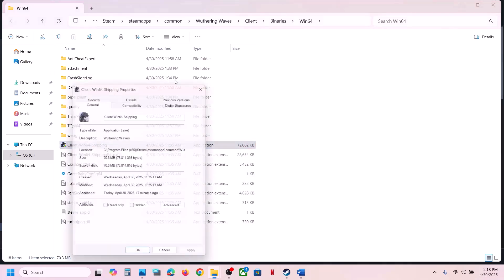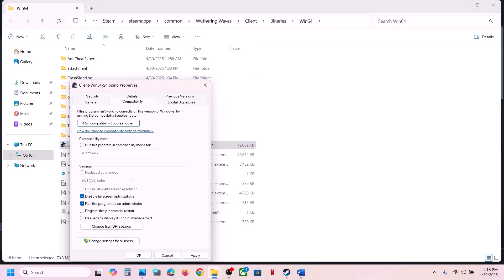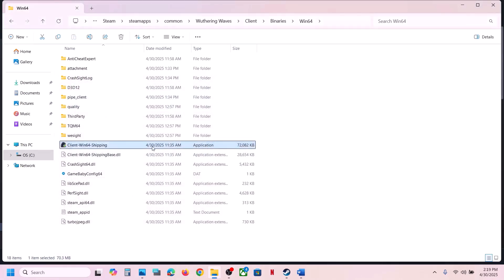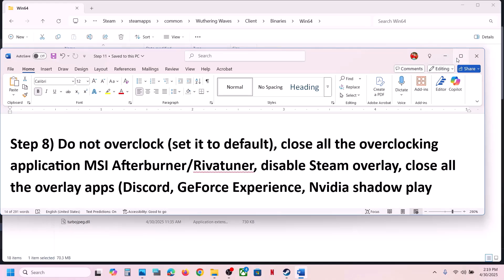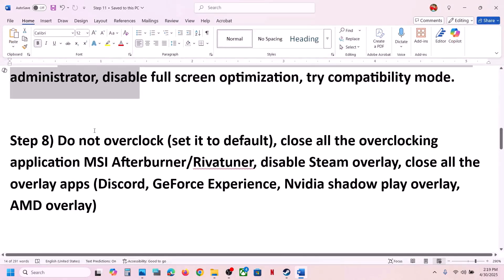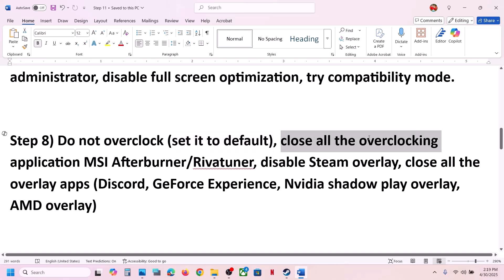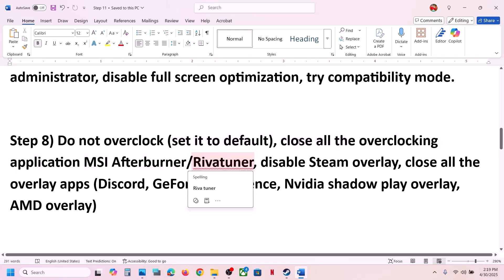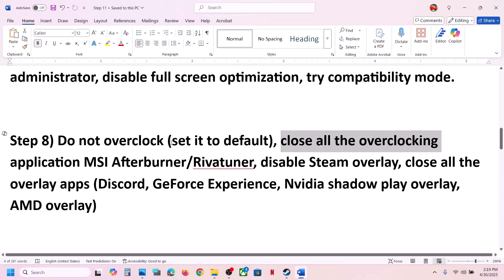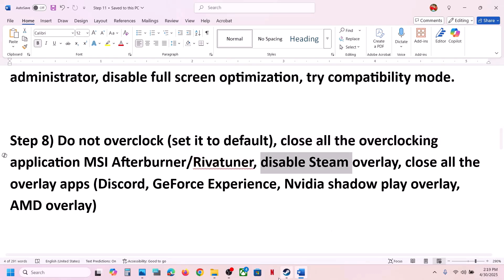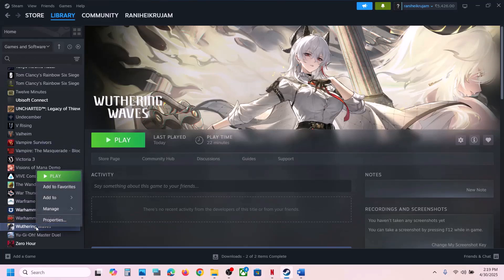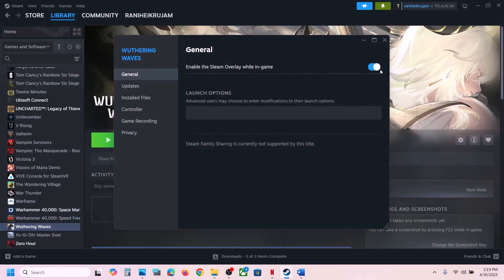If that still doesn't work, uncheck those compatibility boxes, hit Apply and OK, and do the same with the first EXE file. The next step is to not overclock — if you have overclocked your computer, set it back to default and close all overclocking applications like MSI Afterburner or Riva Tuner. Also disable the Steam overlay by going to Steam, right-clicking the game, selecting Properties, and turning off 'Enable the Steam Overlay While in Game'.